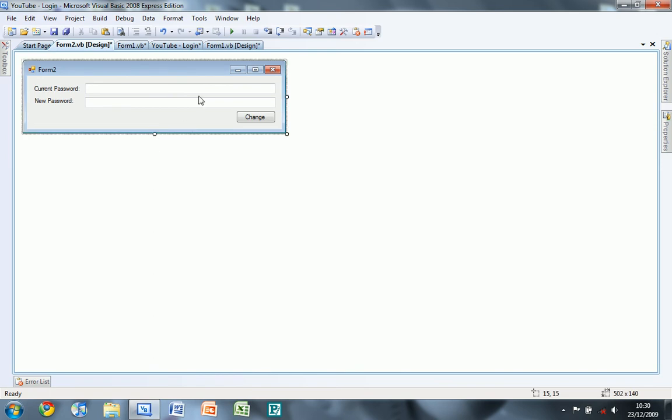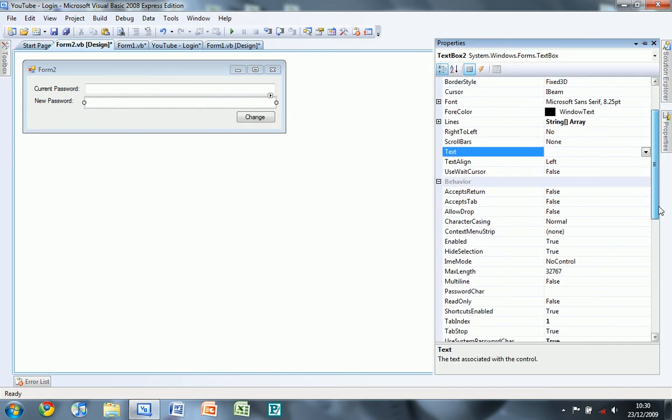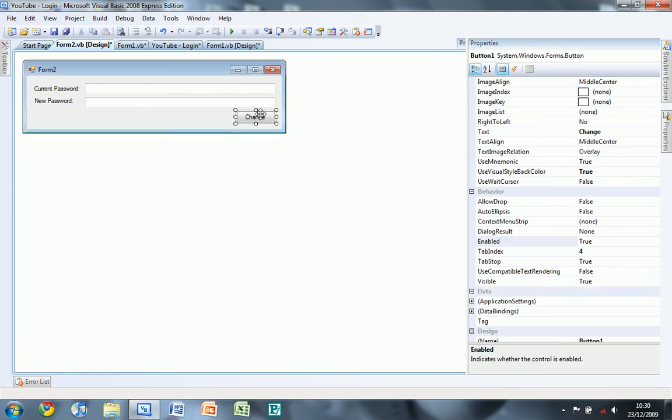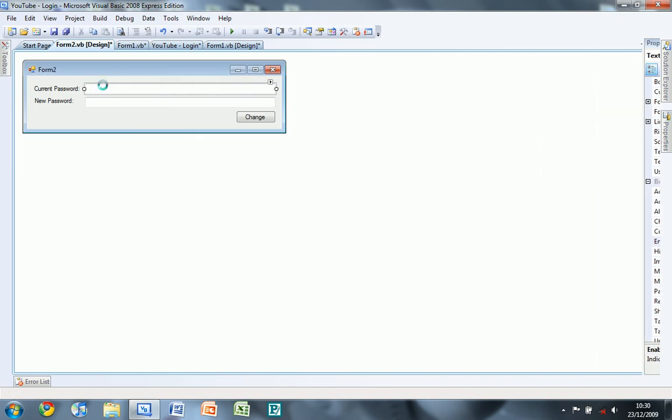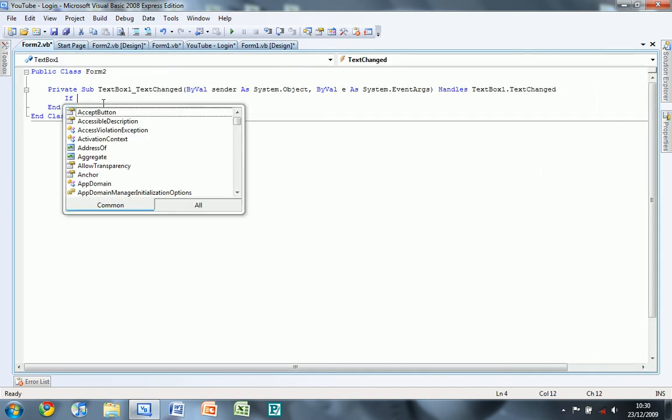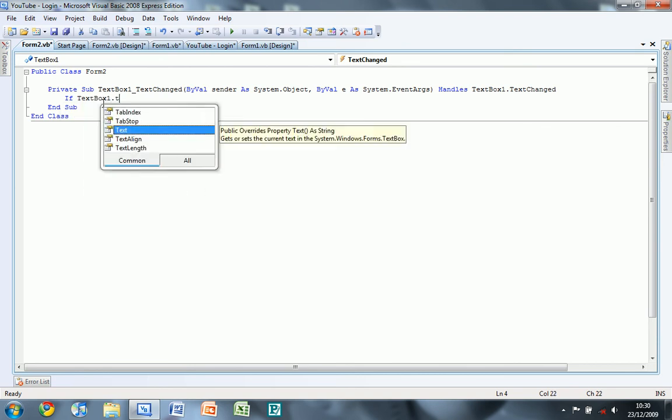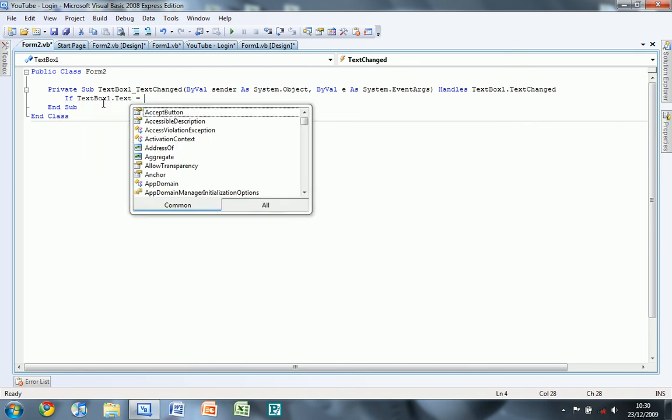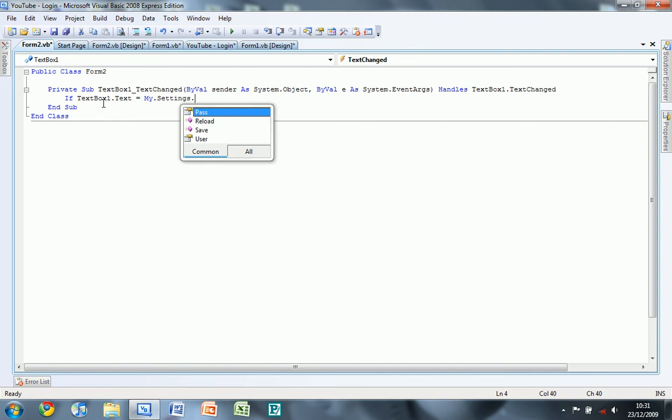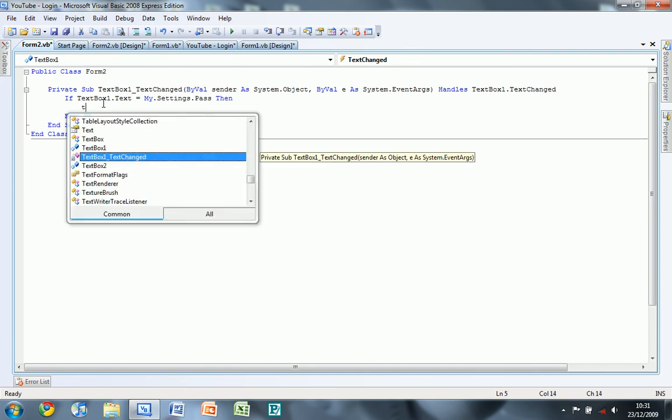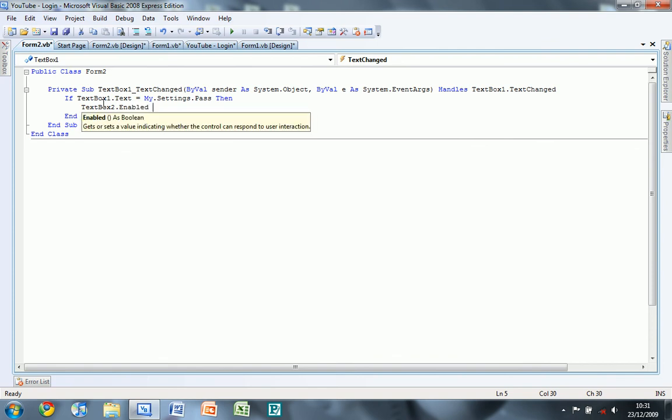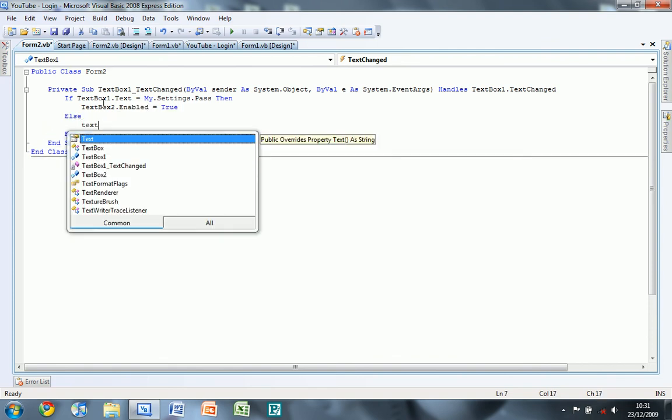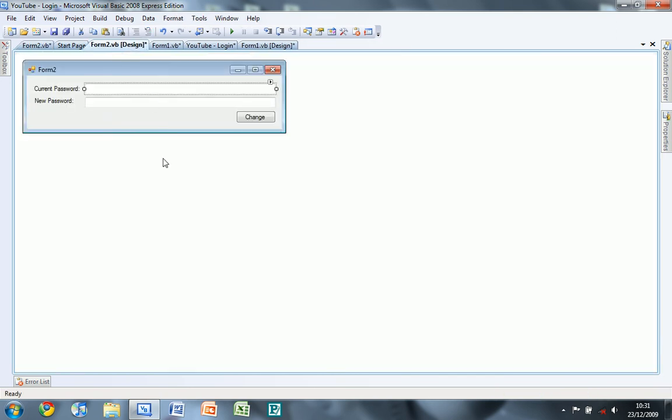So this one enabled equals false, enabled on that is false. So double click on that and type if textbox1.text is equal to my.settings.pass then textbox2.enabled equals true, else textbox2.enabled equals false.